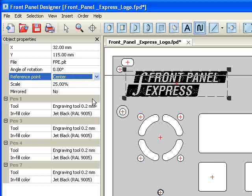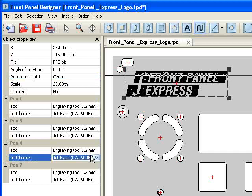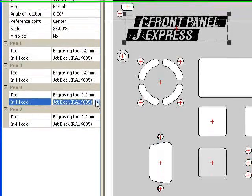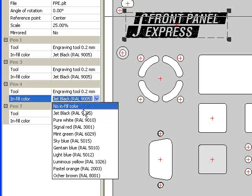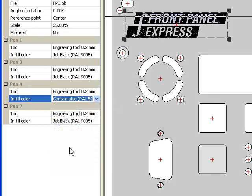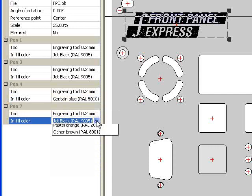From here, I can change the infill colors and also adjust the cutter tools to get a specific effect. For my logo, I will change the upper shape to Gentian Blue and the lower shape to Sky Blue.